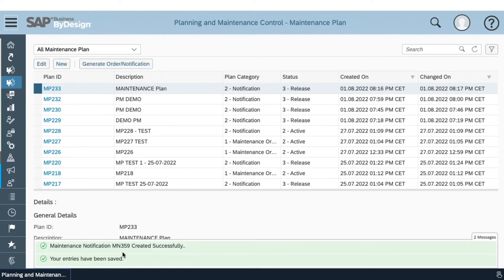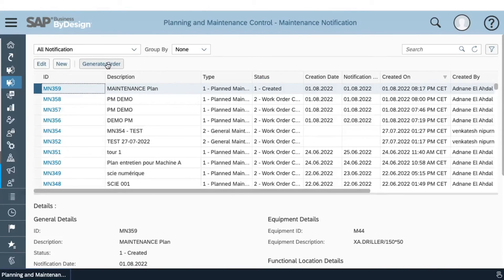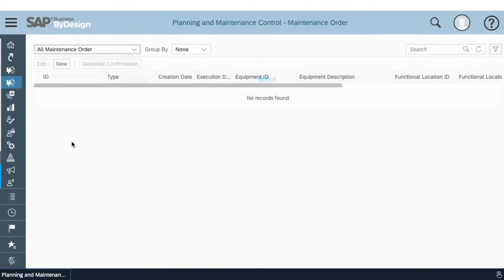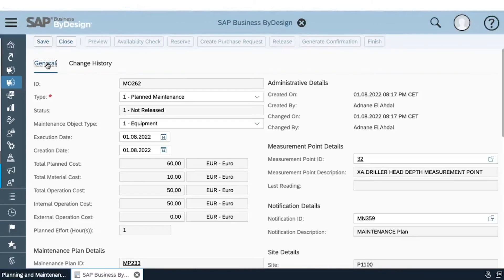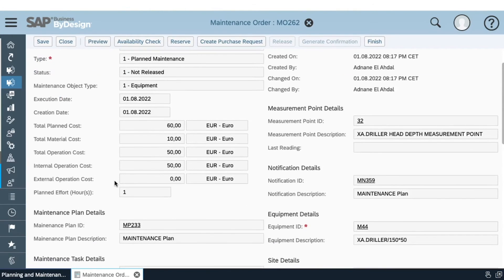The system confirms that the notification was generated, and we will use this notification to generate our order. Once the order is created, we can use it to do our confirmations. Here we can see that the add-on has already pre-filled the majority of fields — the plant cost, the total material cost, the internal or external operations cost, and even the planned effort that we had already filled in the master data.